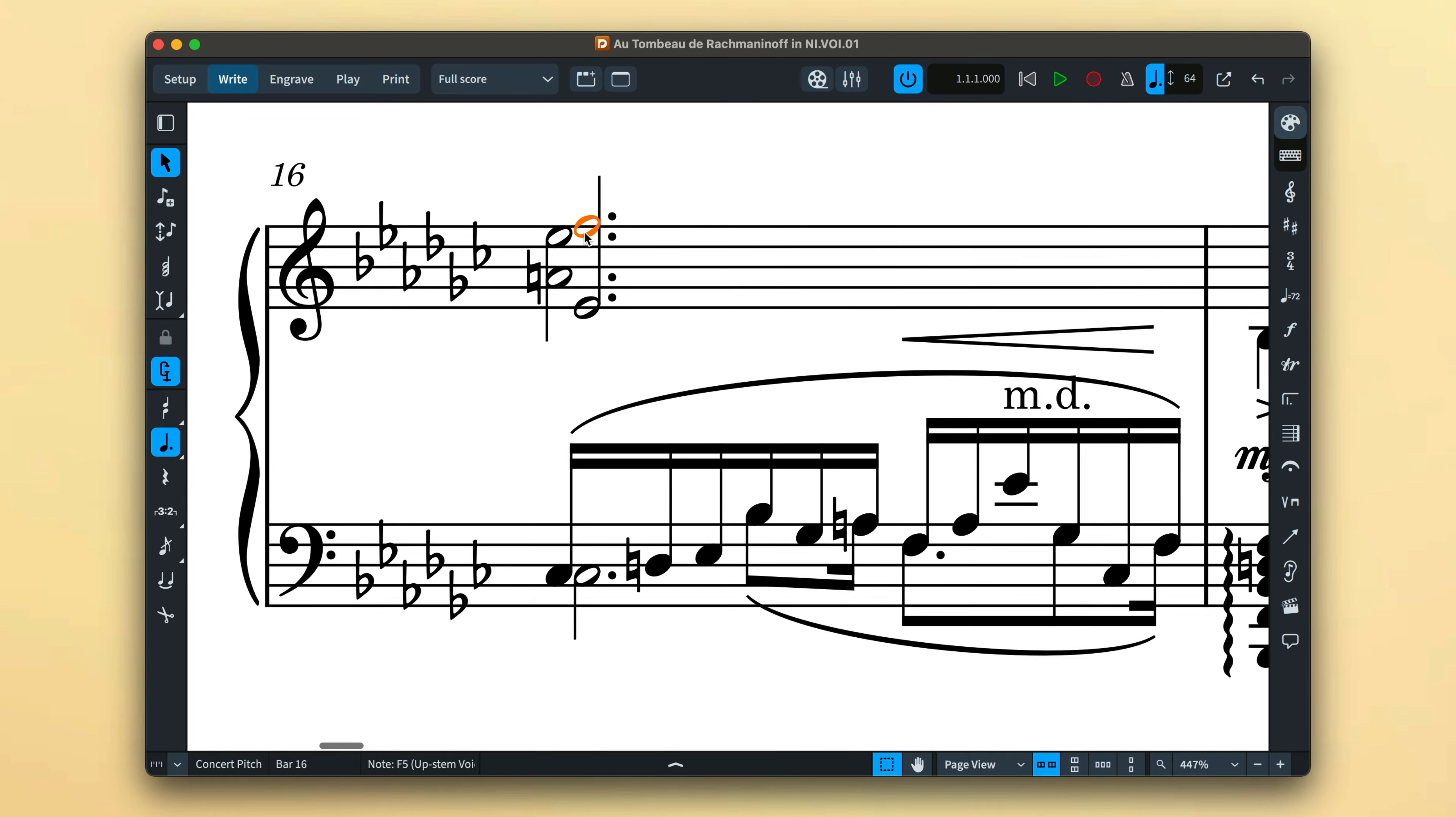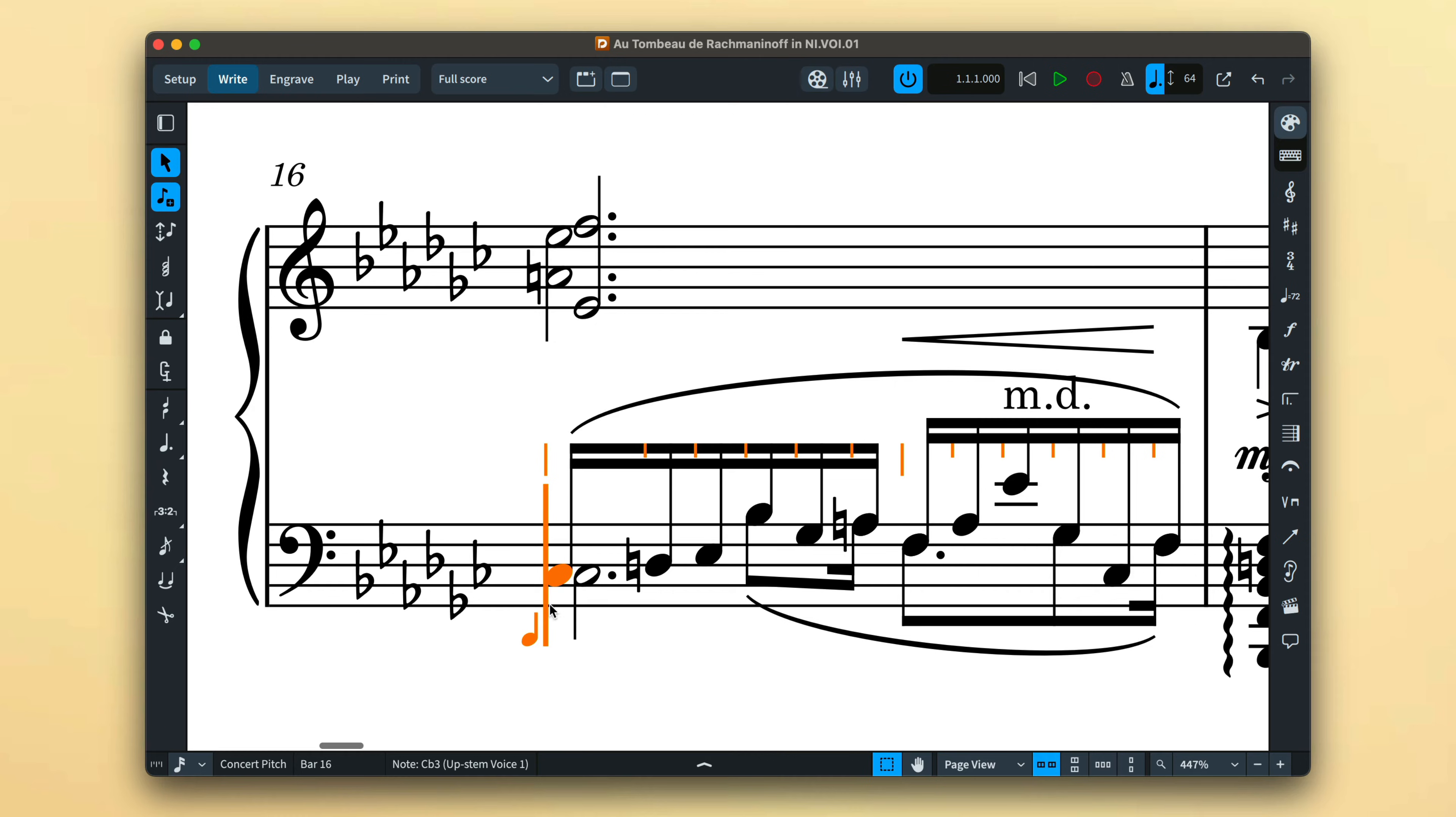Each staff has its own independent set of voices. When working with grand staff instruments such as piano, simply create the voices required for each staff.